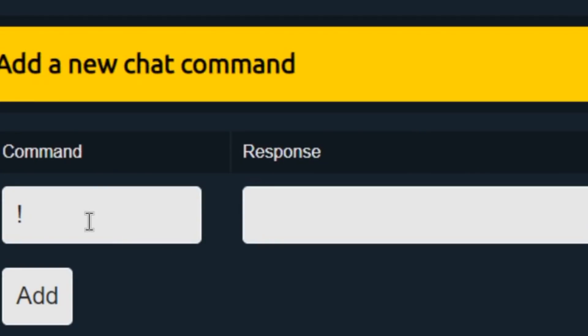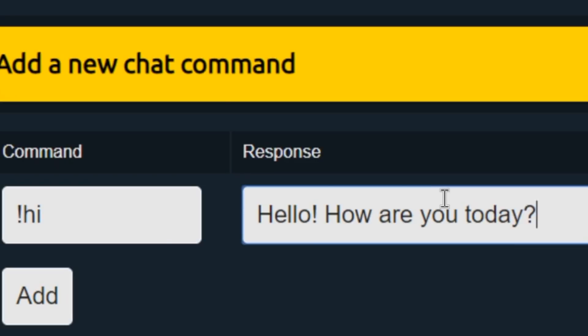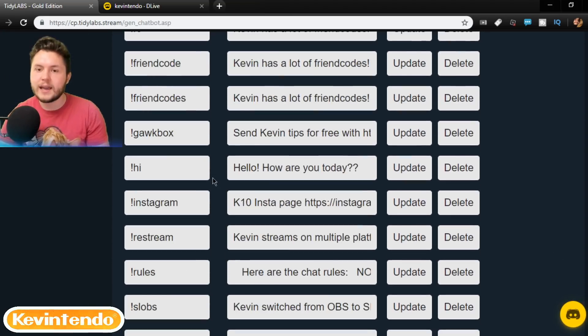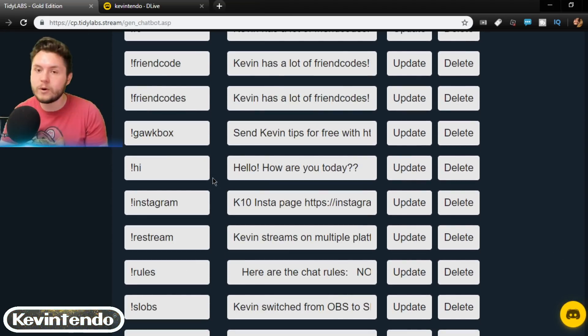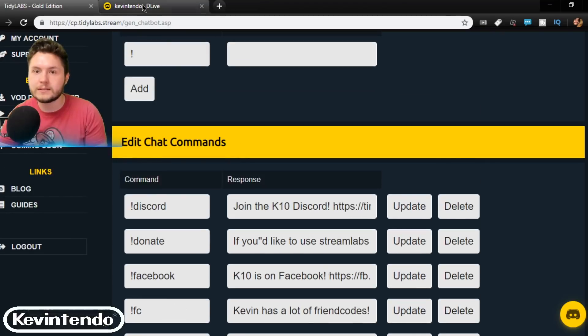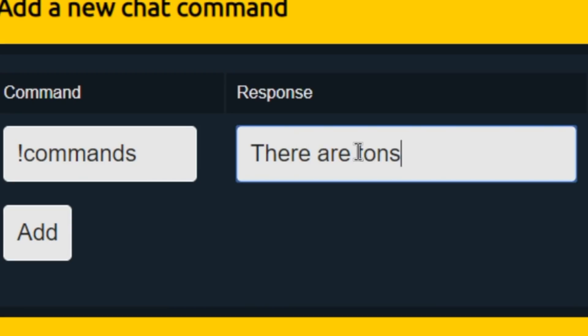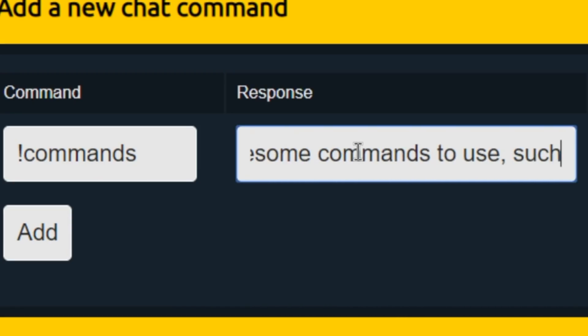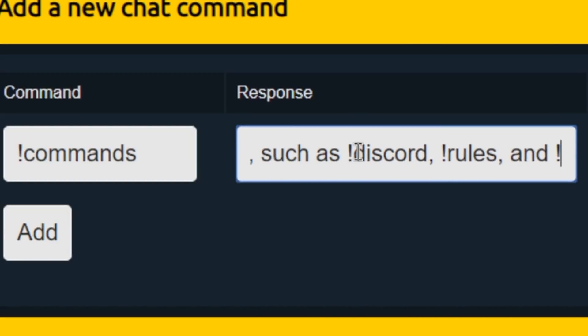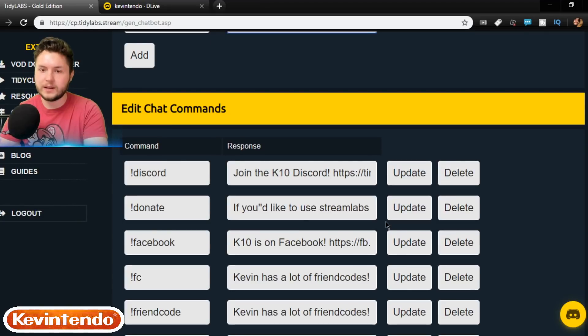You basically just do exclamation mark hi, and then the response will be something like, Hello, how are you today? Basic things like that. And, of course, it would be good to have one command that shows all your commands. There are tons of awesome commands to use, such as Discord, rules, and, you know, just pick a third one, I guess.